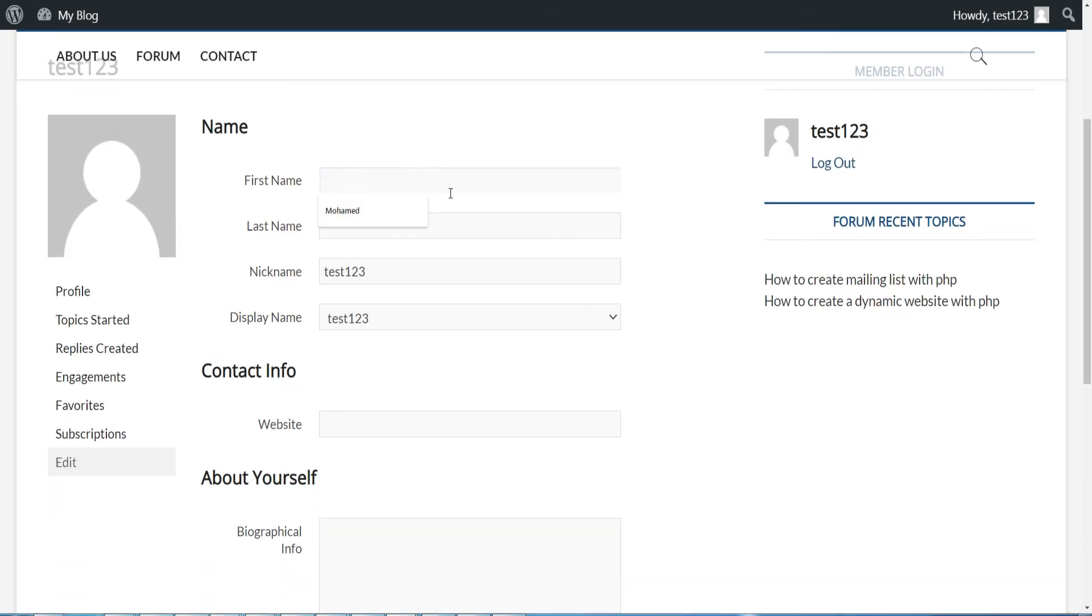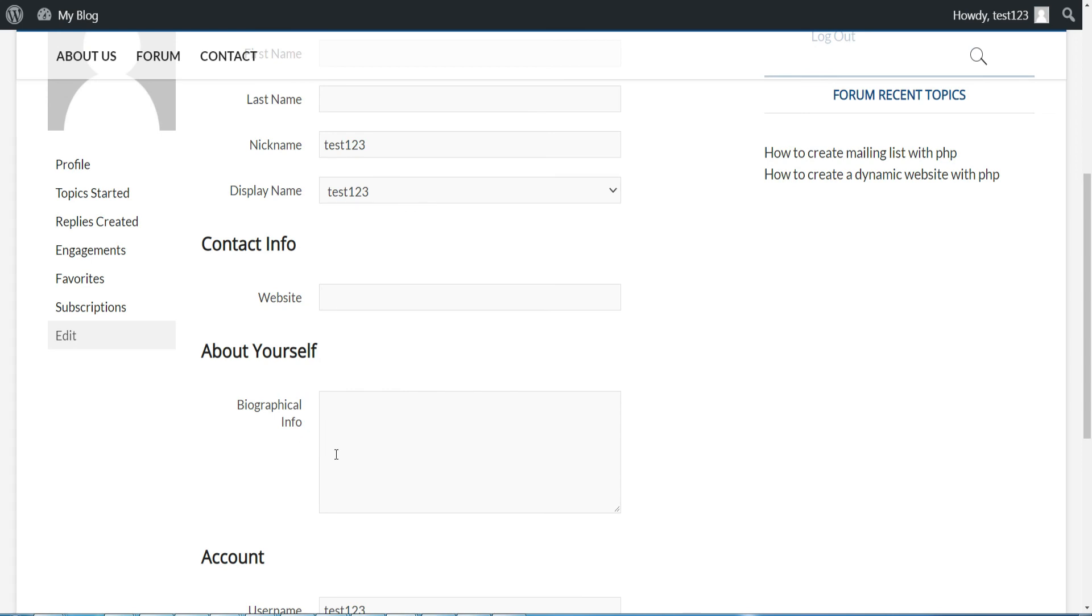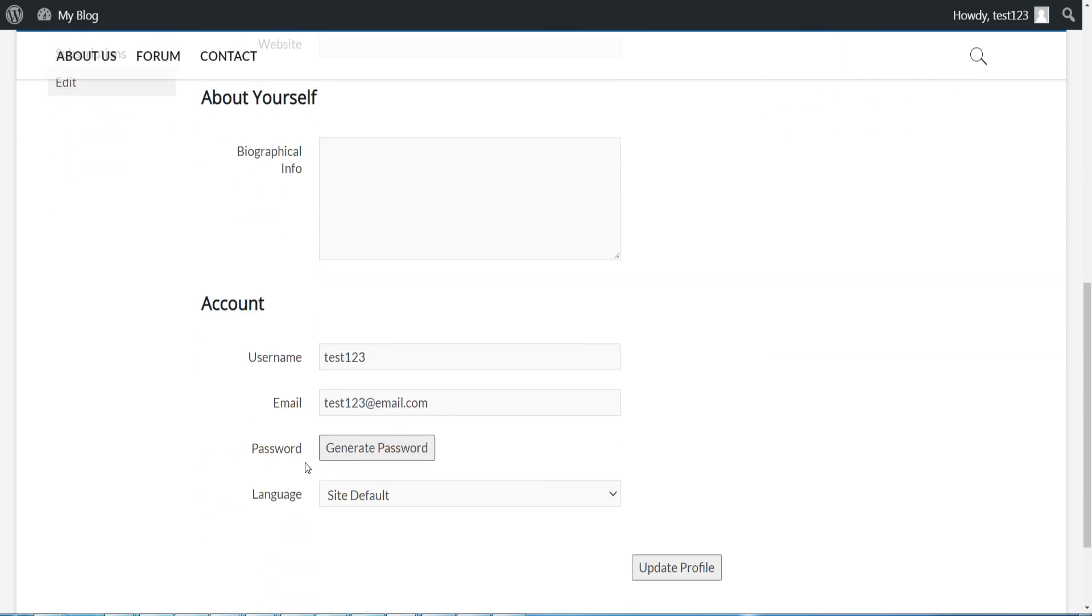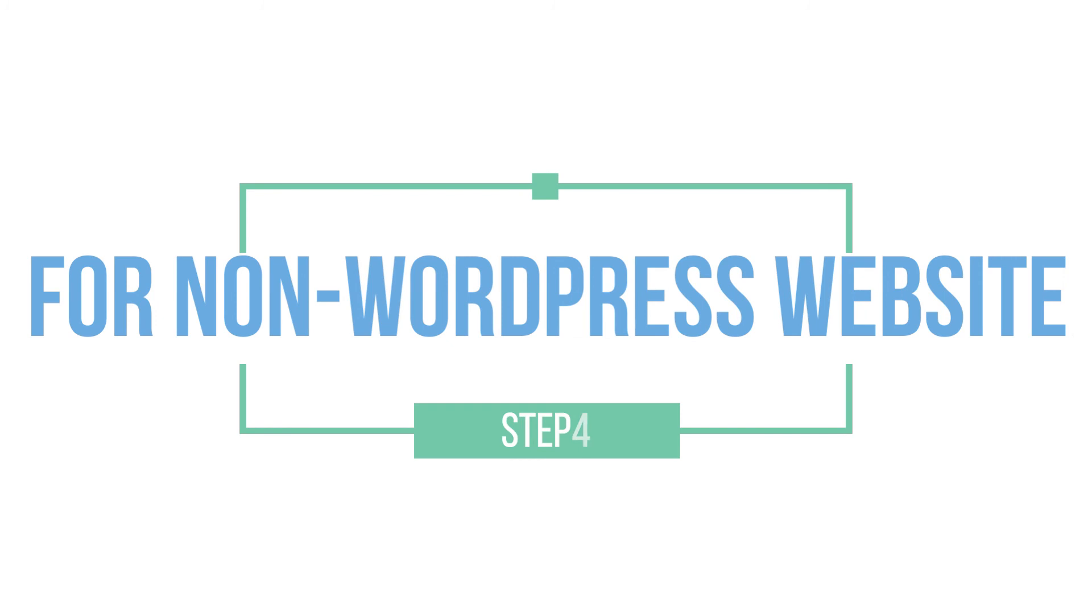Also if the user is logged in, he can modify his profile information, change his password, and so on. Well now that we have finished the forum settings, let's move on to the last topic of this video.